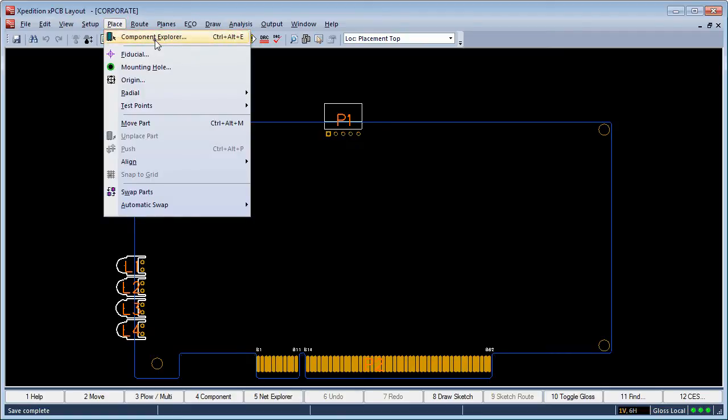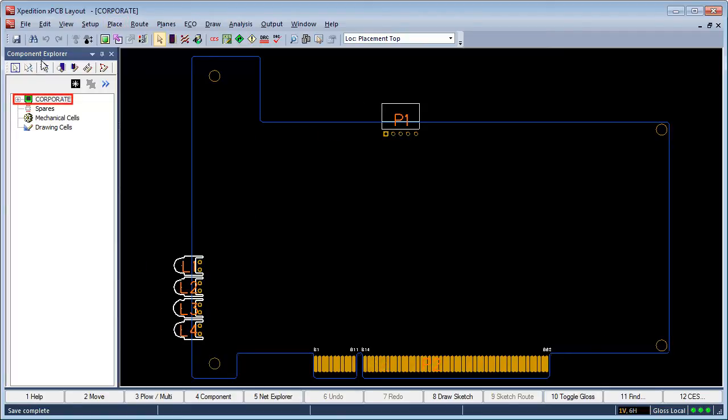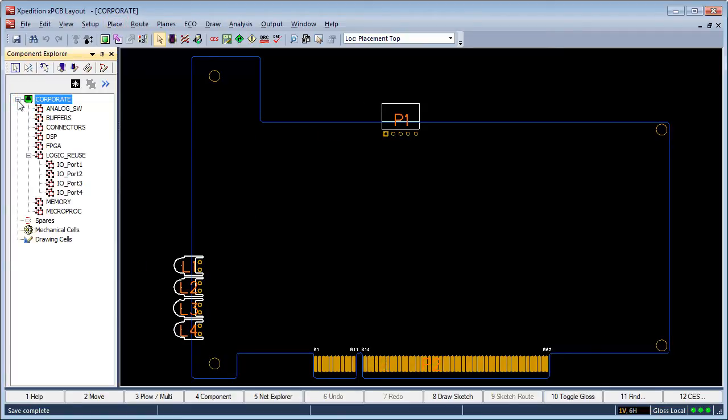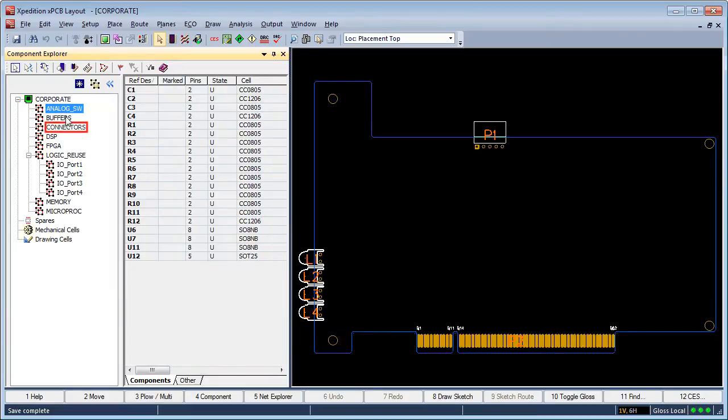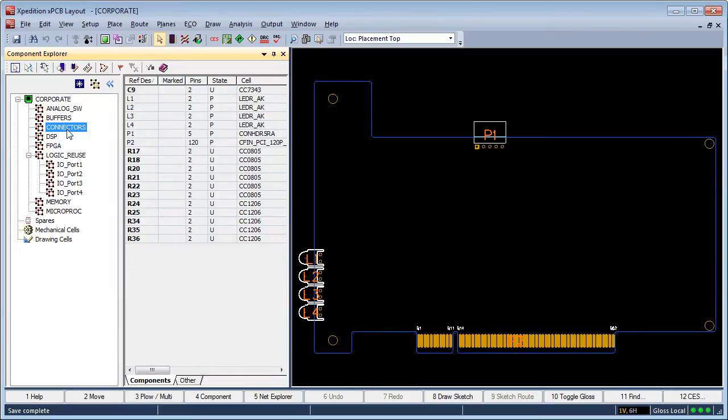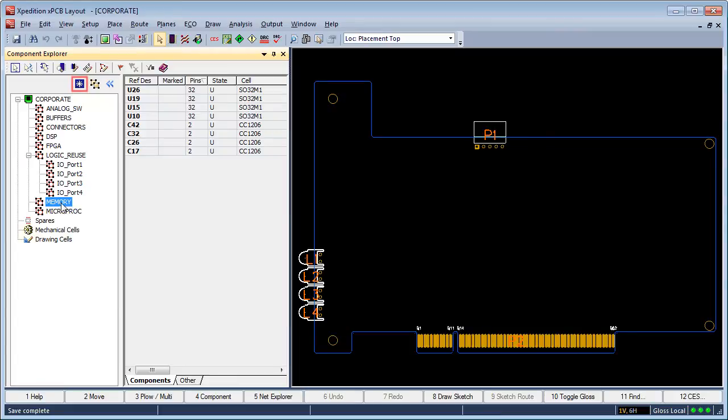Component Explorer's Navigator View provides layout designers the ability to quickly view persistent created hierarchical placement groups generated by the schematic engineer.